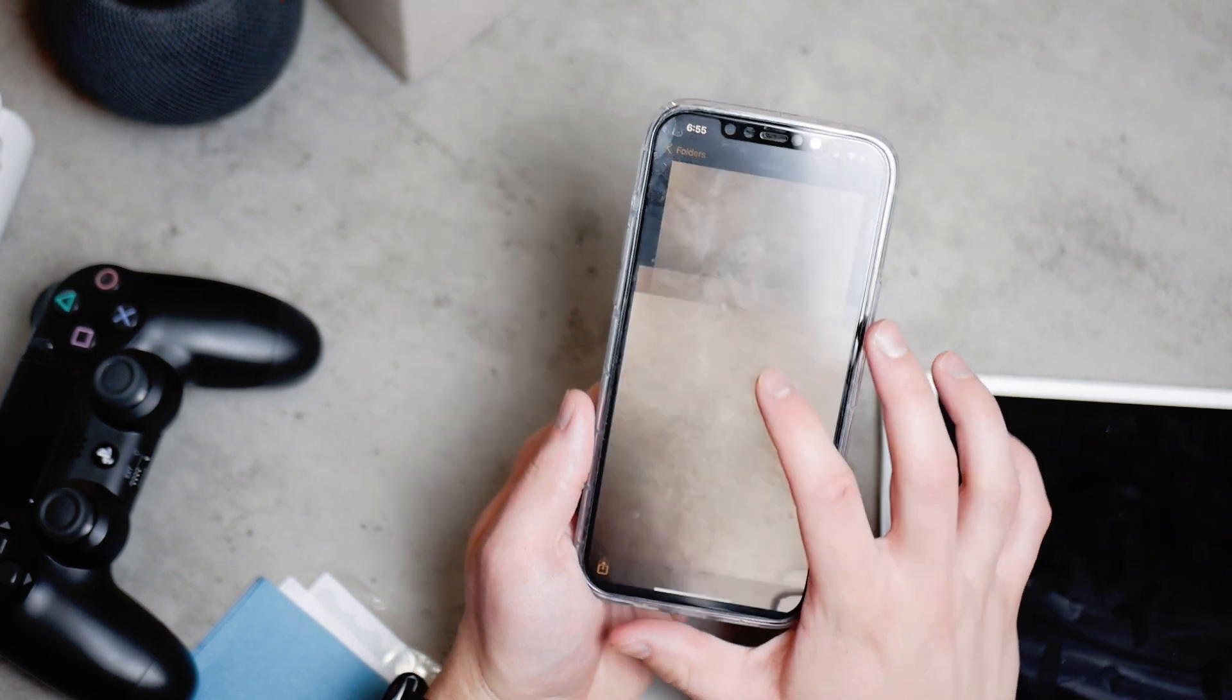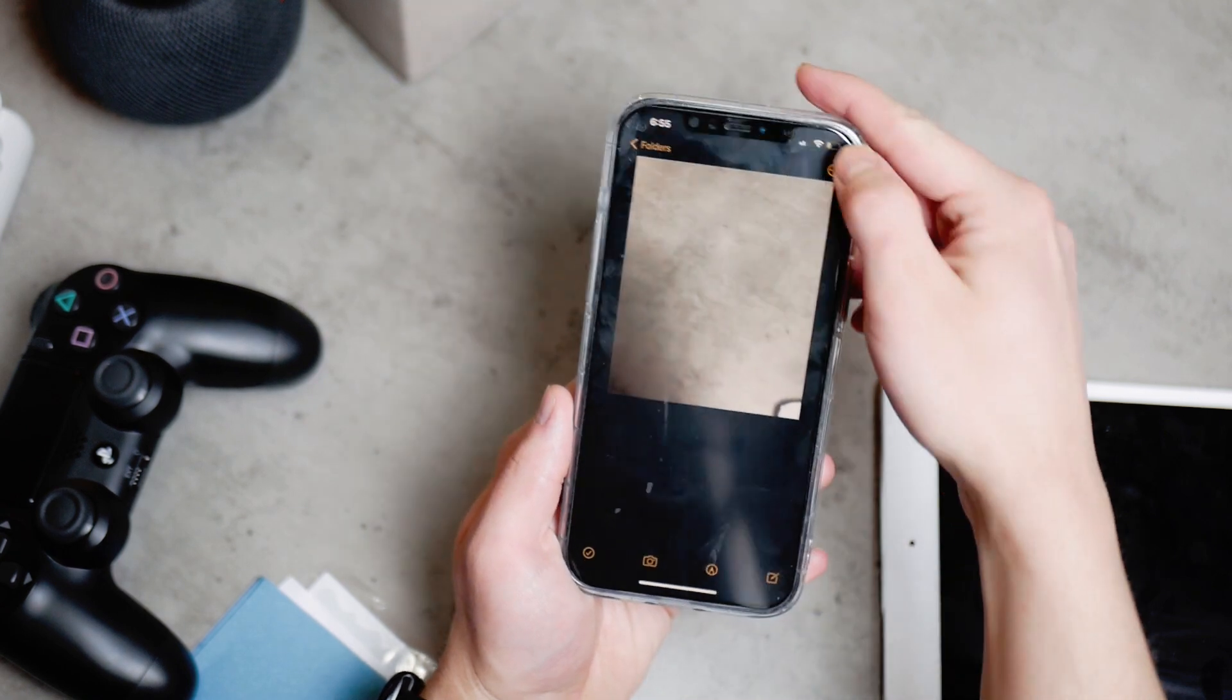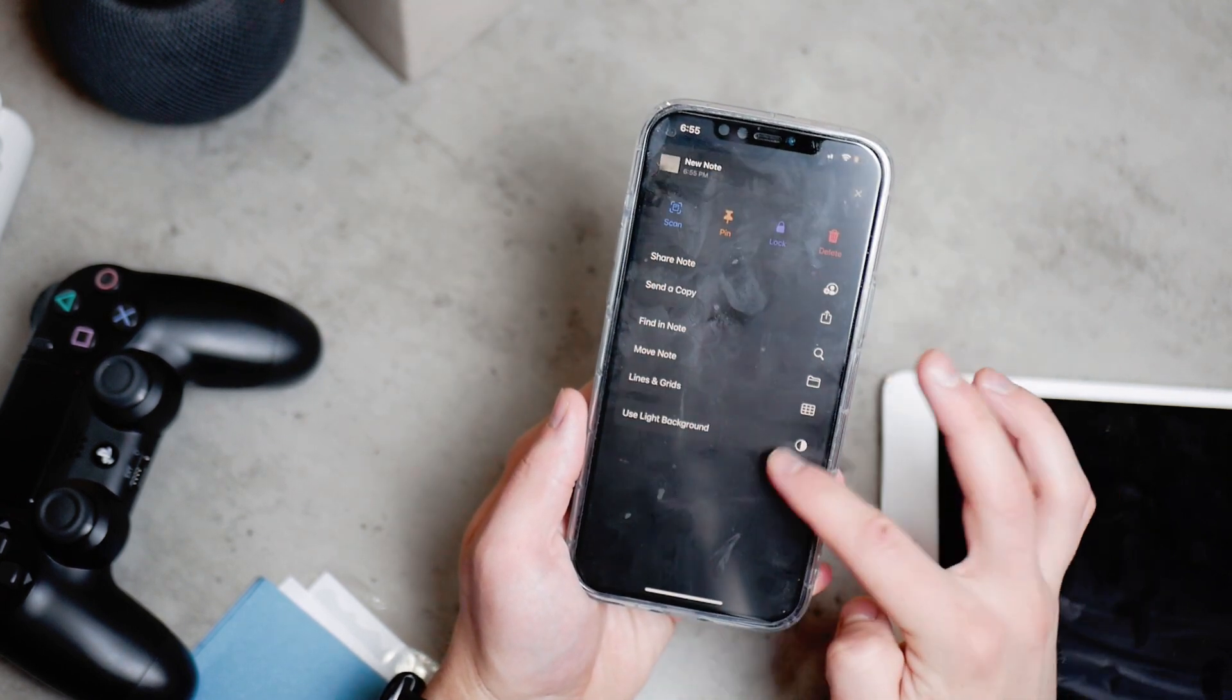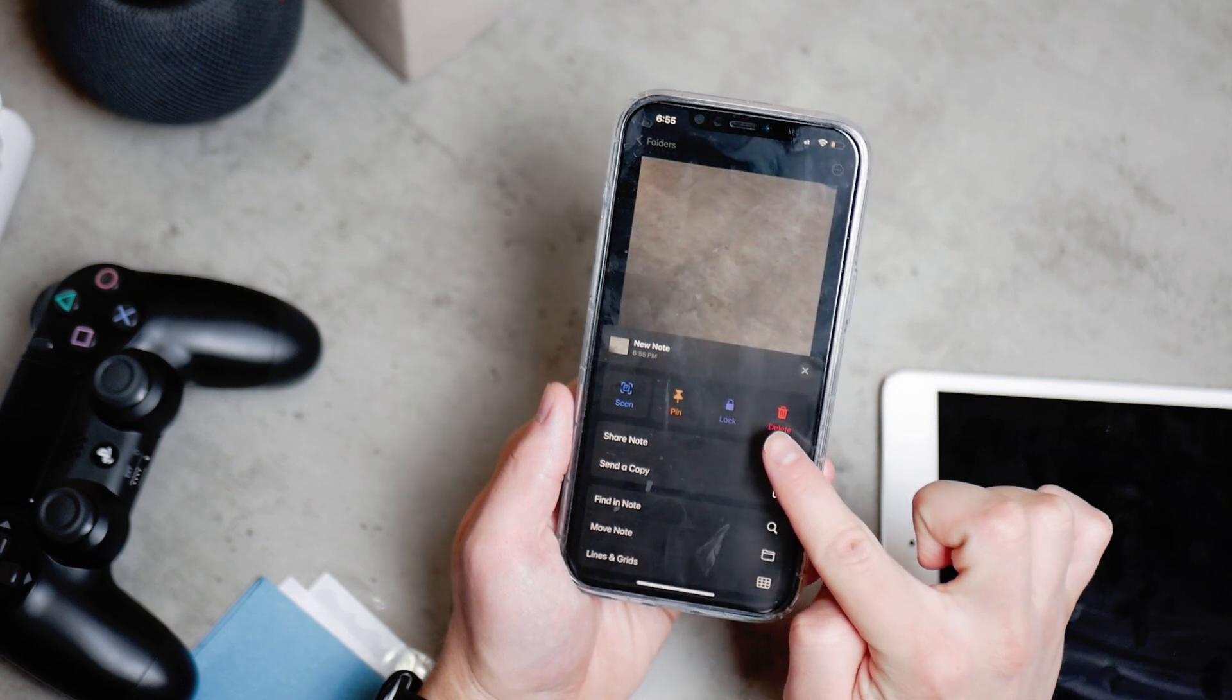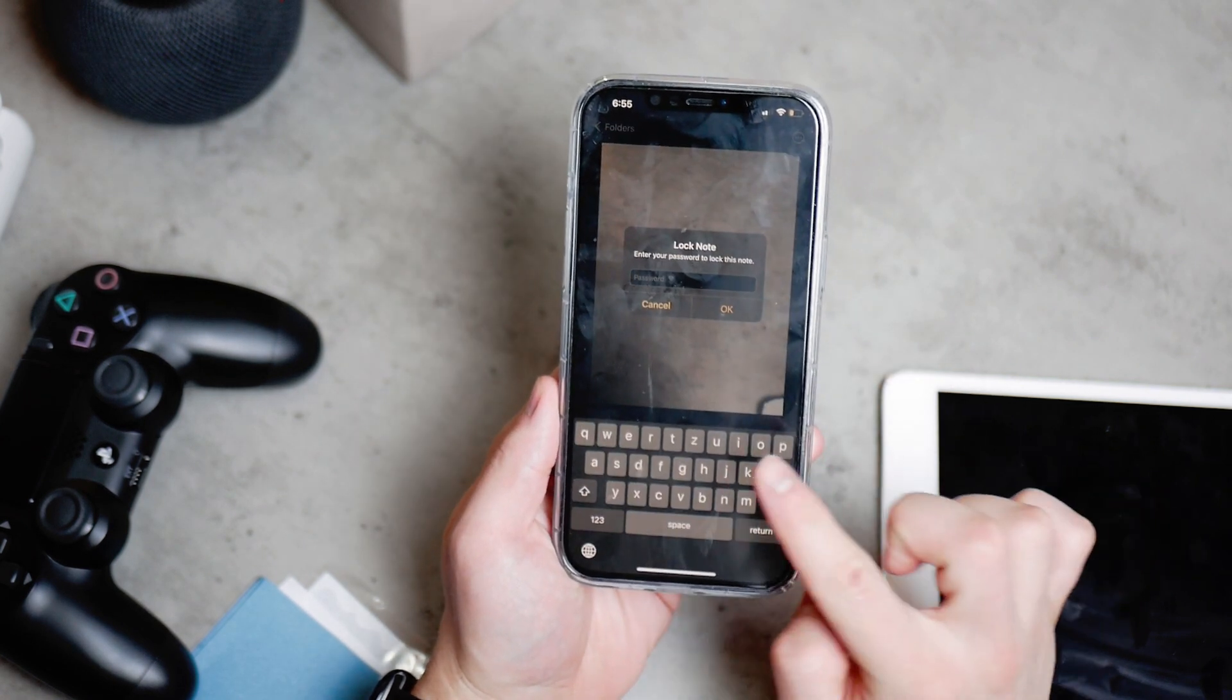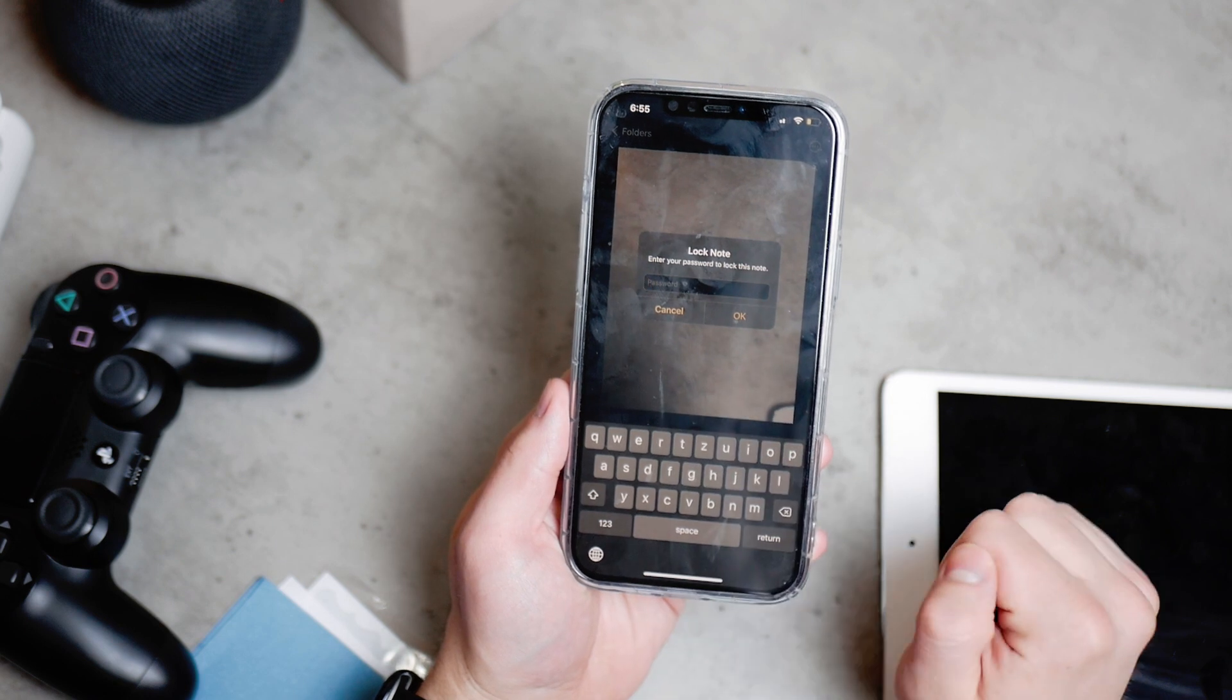So it is a password protected note and no one would actually ever think that you can have photos in the notes. So it's pretty good use of that technique and way.